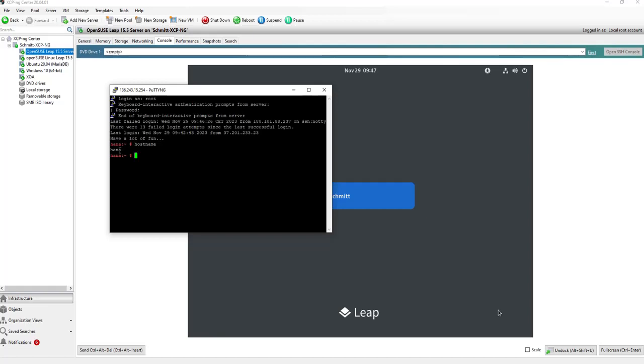Now we are prepared to do further steps. That means downloading and extracting the SAP HANA database installation files. And in my next video in this series, you will see how to do it. Thank you for watching. Stay tuned. And if you like those videos, please subscribe to my channel. Thank you for watching. Bye.